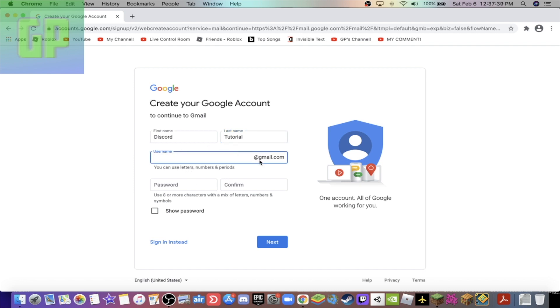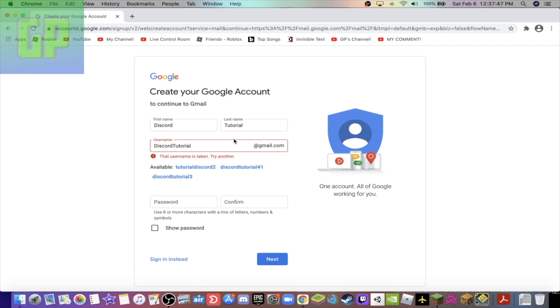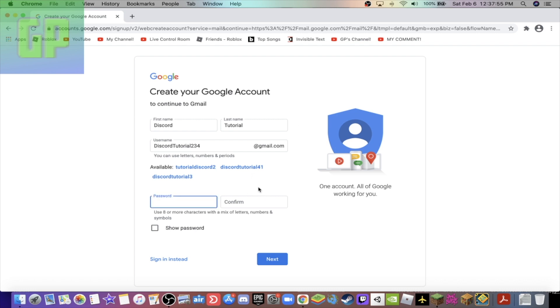Then enter your username, so something at gmail.com. I'm gonna put Discord Tutorial. It's already taken, so two three four, there we go.